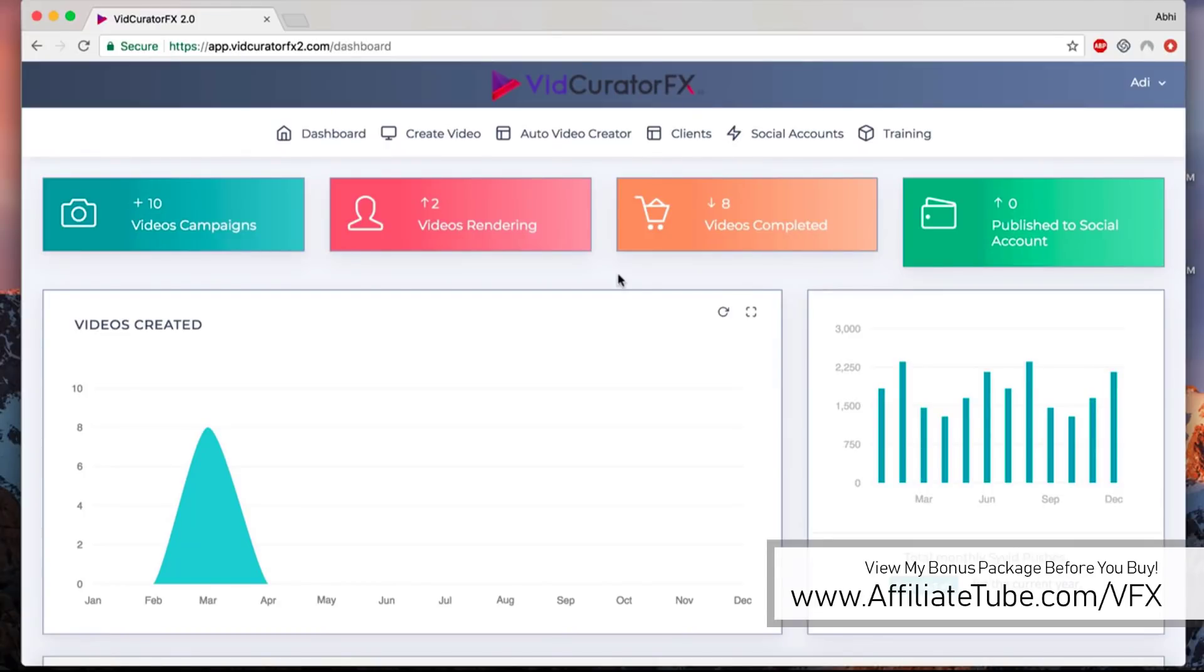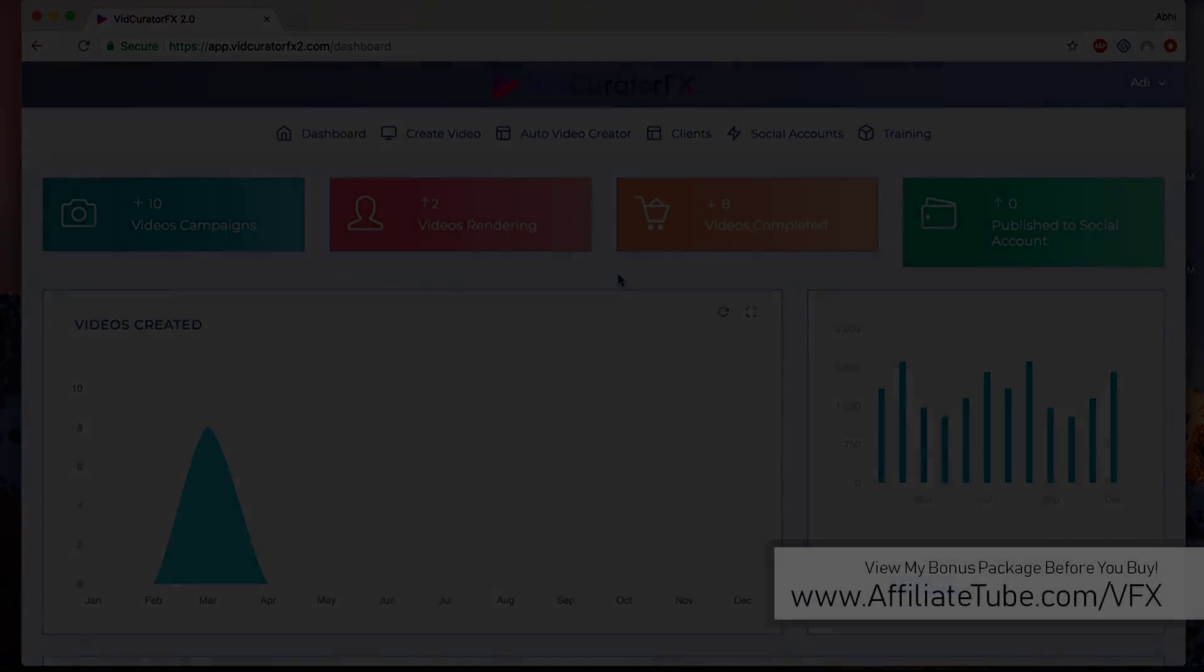That's how VidCurator FX2 works. It's an amazing piece of technology. It's super fast and it makes creating videos for your clients, for yourself, and for your marketing super easy. Cheers.